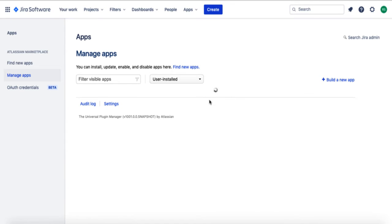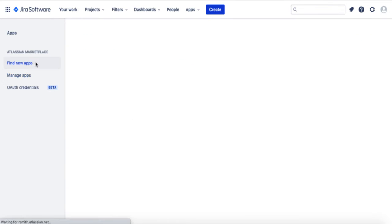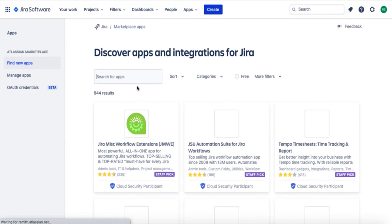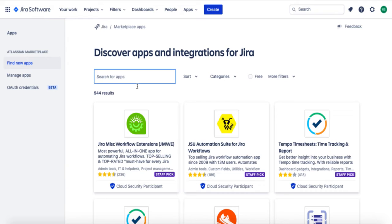On the Apps page, select Find New Apps on the left-hand side. Here you can search for Profit.co from the app integrations that Jira offers.